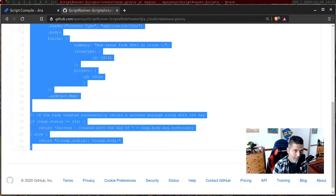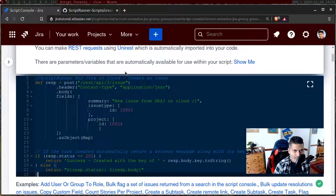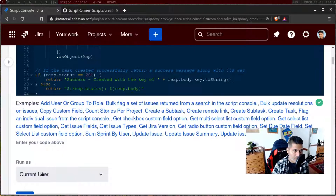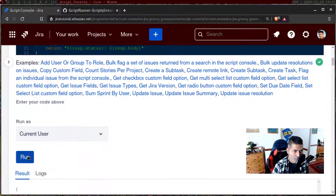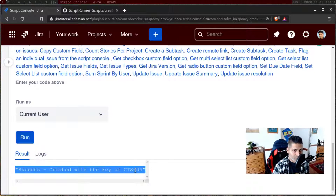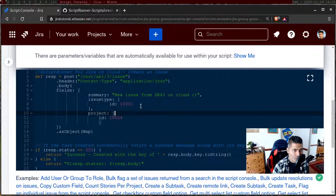Let me first copy the script and run it to make sure it is still working and everything is correct. It says created with the key CTS-34, so the issue has been created. That means the issue type ID is correct — in this case, 1001.